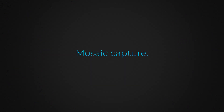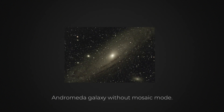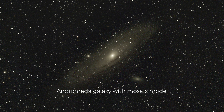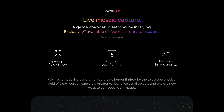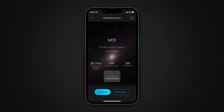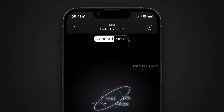Mosaic capture allows you to extend the field of view of your telescope, enabling you to observe and photograph regions larger than what is normally possible with your instrument's optics and sensor. To learn more about the principles and benefits of mosaic mode, visit the dedicated page on Veoni's website. Once you've selected your target, tap the Advanced button, then select Mosaic.